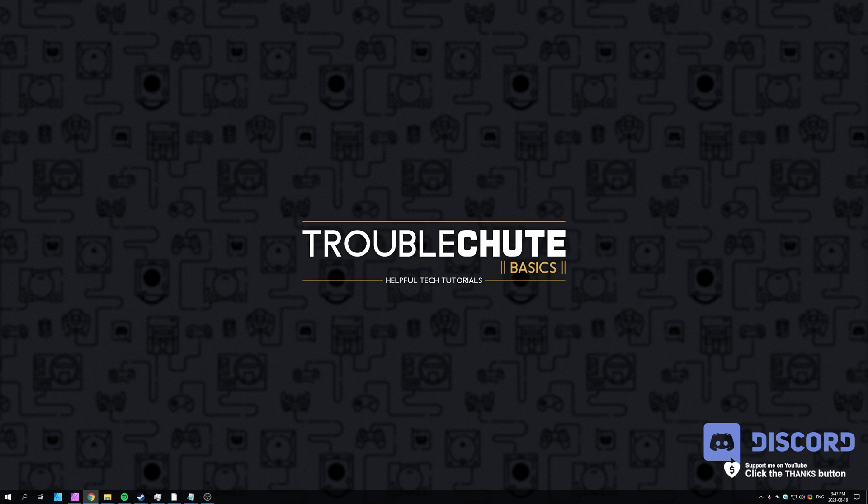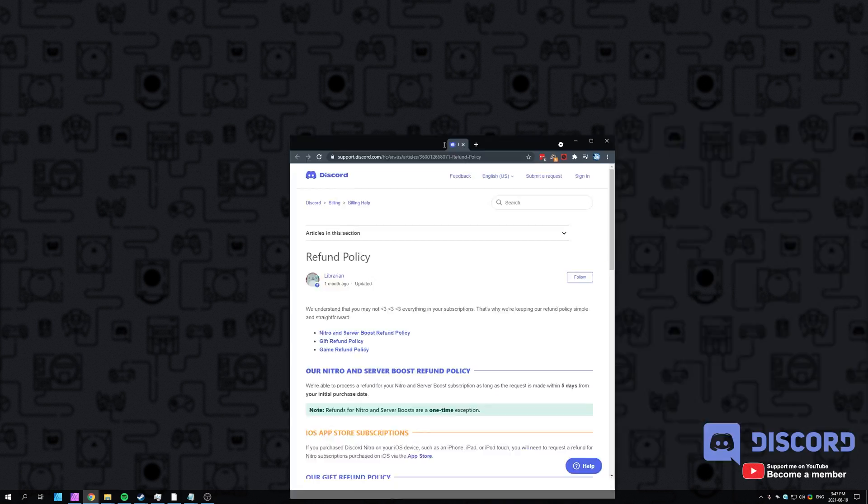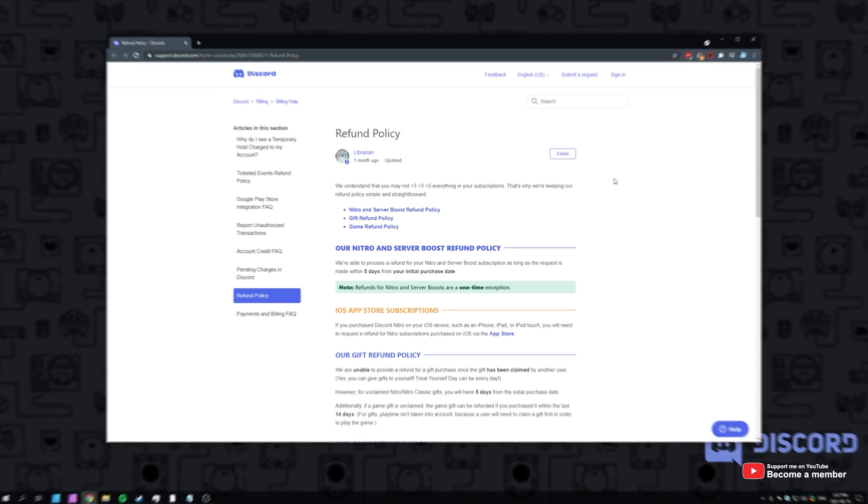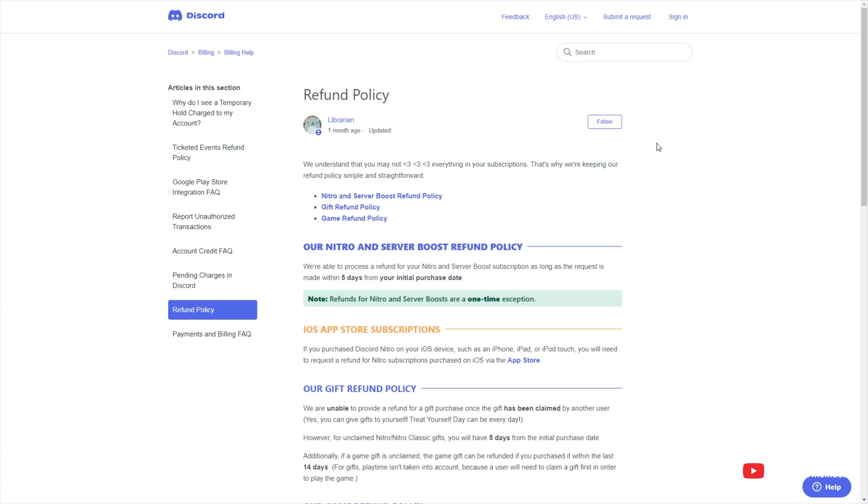In the description down below, you'll find a link to Discord's refund policy. You'll need to make sure that your request complies with everything in here.